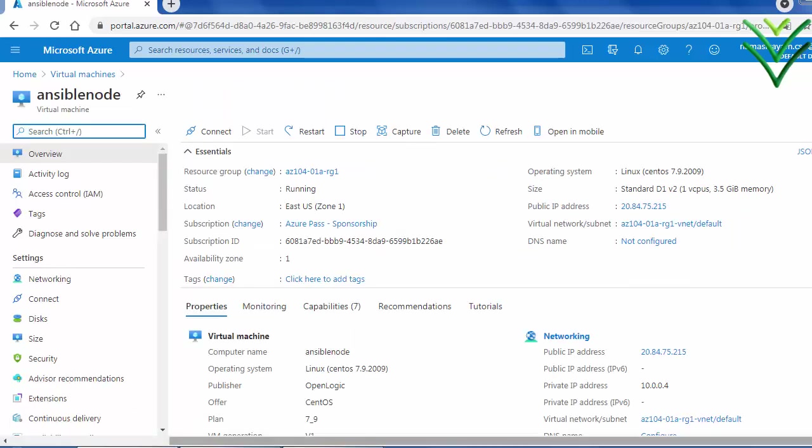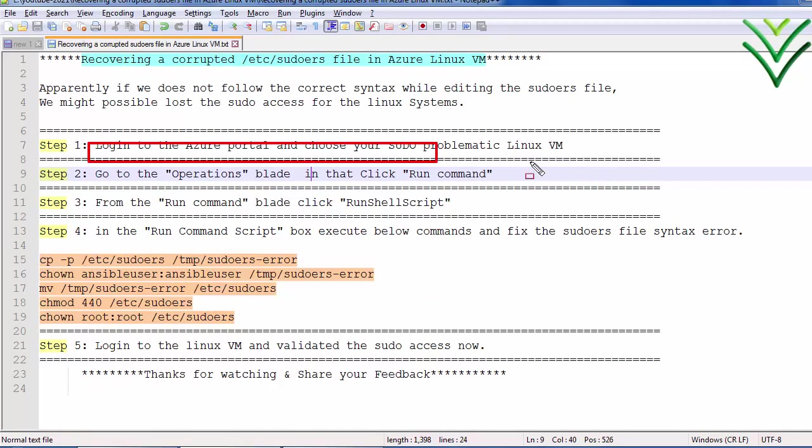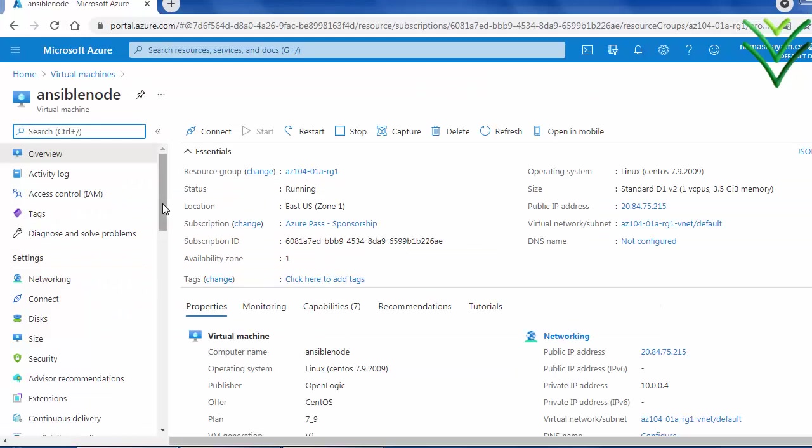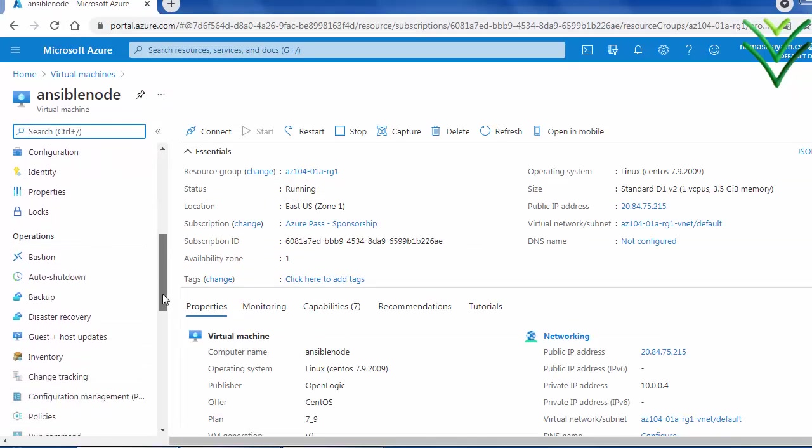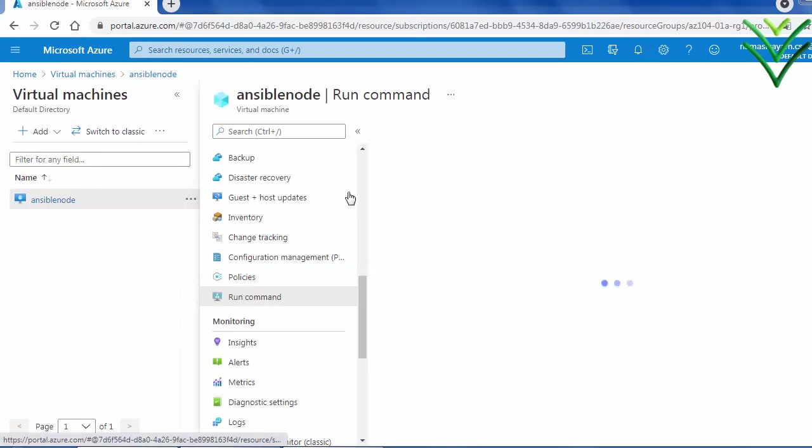The next step number two: go to the operation blade and choose run command section. Just scroll down, go to the operation section, click on the run command section.